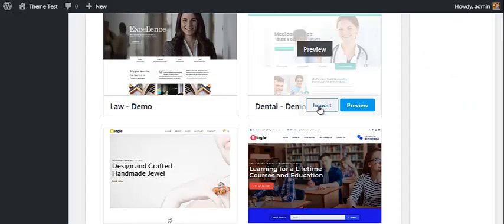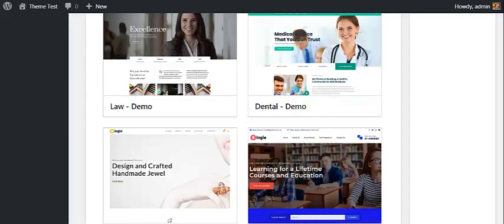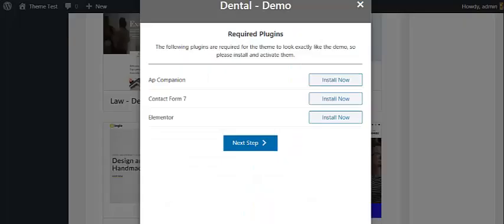Just click on the import button. Then a pop-up message will appear where you are asked to install all the required plugins.